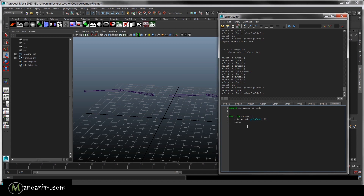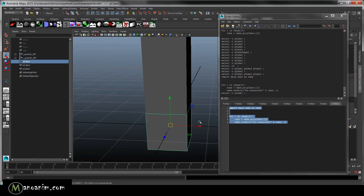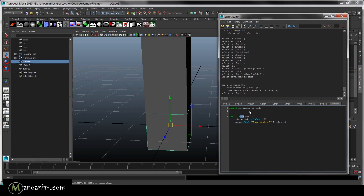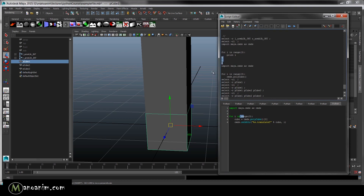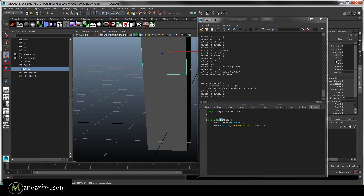Let's delete those three cubes and try manipulating things. I'll use cmds.setAttr on the cube and set translateY — we go upwards — inserting the cube name and translating by i. When I run it, the cubes translate upwards because the value set is the loop variable i, which we know is zero, one, two. You can see in the outliner the second object got one and the third got two.